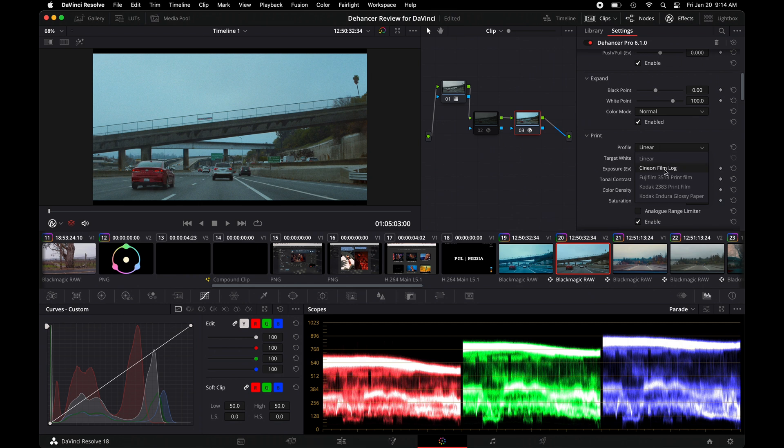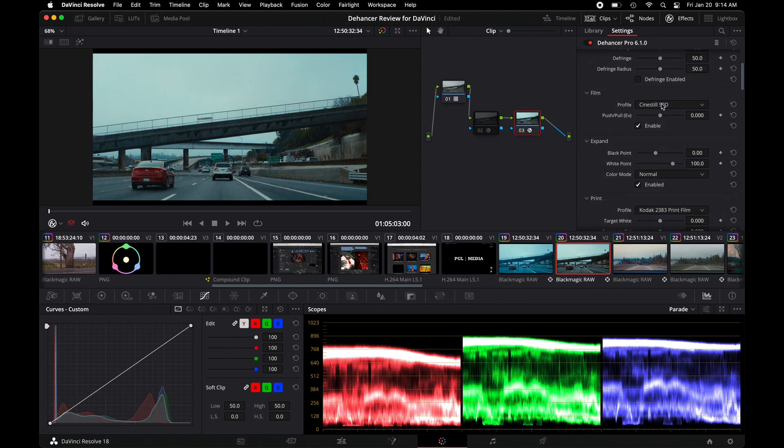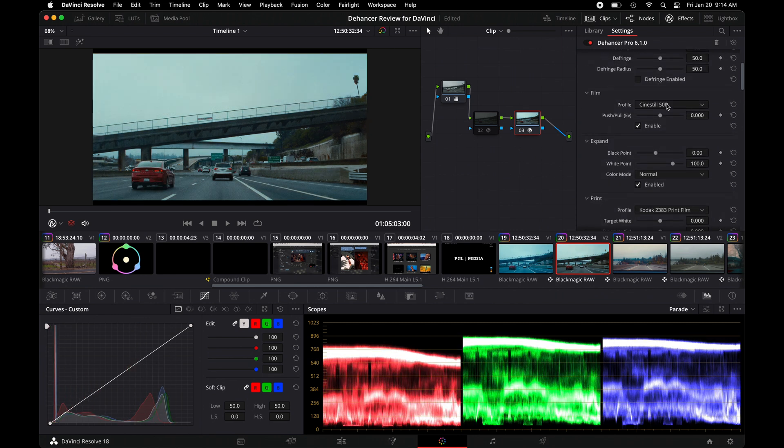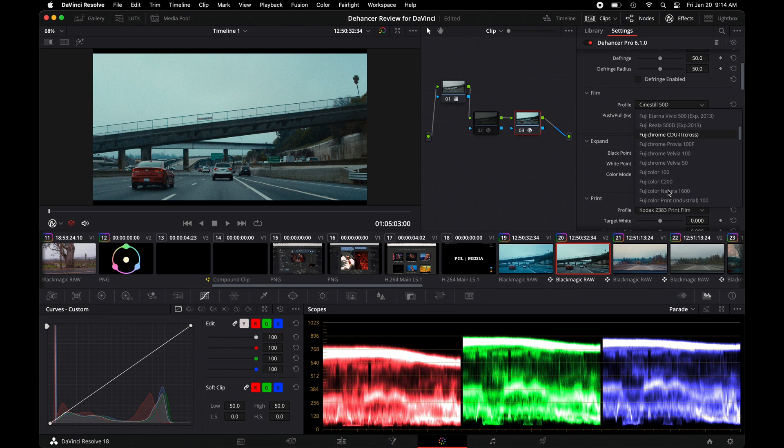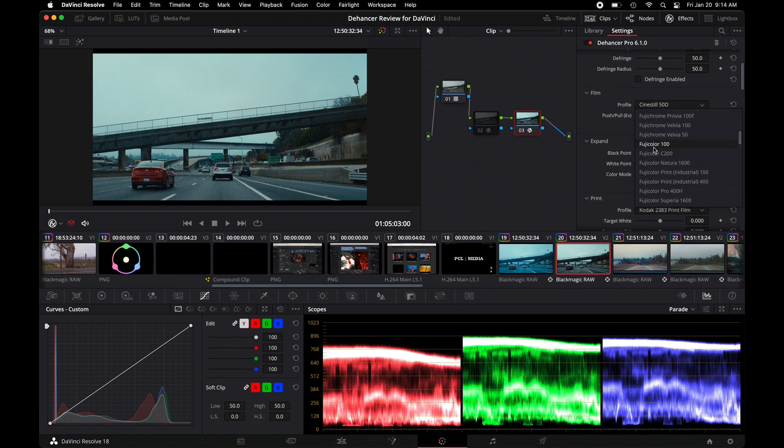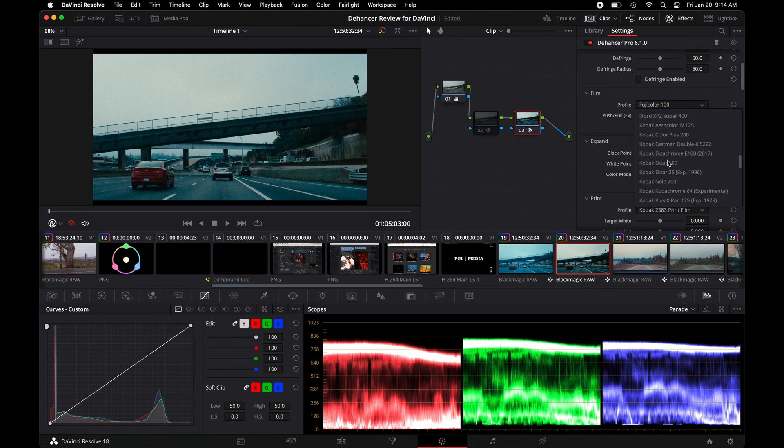And using something like Kodak 2383 print film is what most people go for, so you could always apply that. In here, you could see the Cine Still 50D. Or from here, one of the ones I like is the Fuji Color, or go down to Kodak. It's hard not to want to actually use that. Kodak Gold looks pretty good.